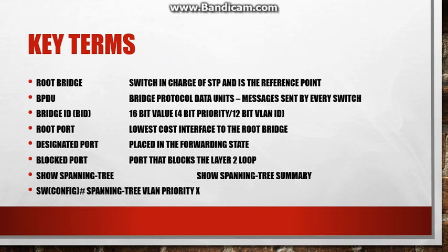Alright, the first key term is the root bridge. Root bridge is a switch on your layer 2 topology and it is in charge of STP. It is the reference point and all switches will eventually send data towards the root bridge. So when you are implementing spanning tree into your network you want to make sure that the root bridge is a fast and robust device.